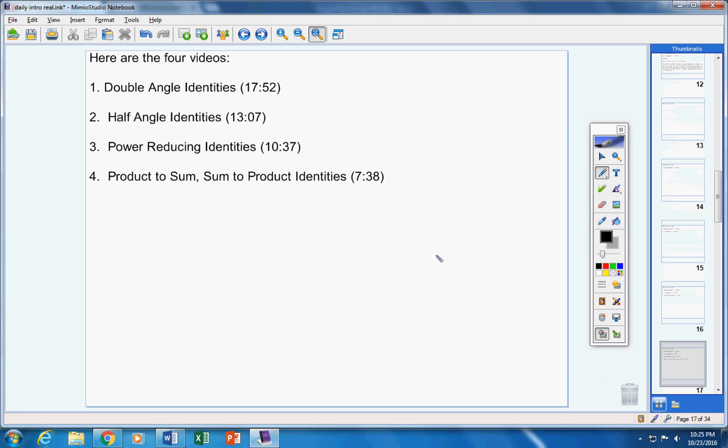Here are the four videos: double angle identities (17:52), half angle identities (13:07), power reducing identities (10:37), product to sum, sum to product identities (7:38). Watch them in this order.